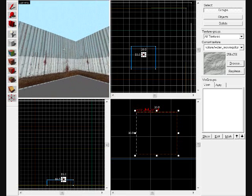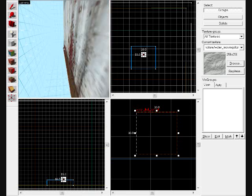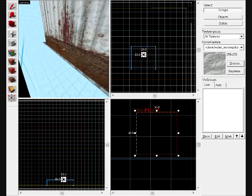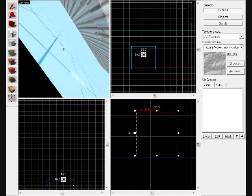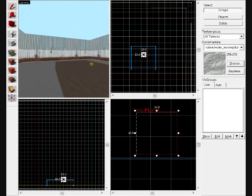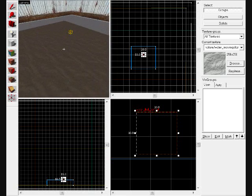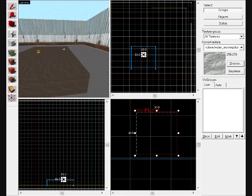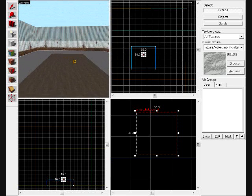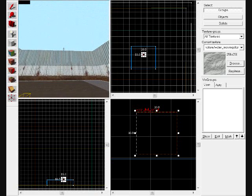One thing to make sure, make sure you don't have any leaks in your map. So if there's a leak between your map and the black, then it might cause issues with your water. Like people might have trouble seeing it. So just make sure you don't have any leaks.